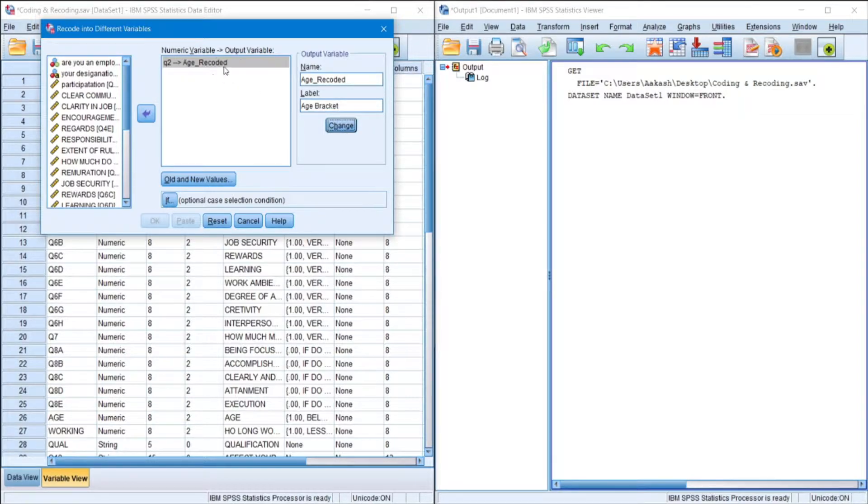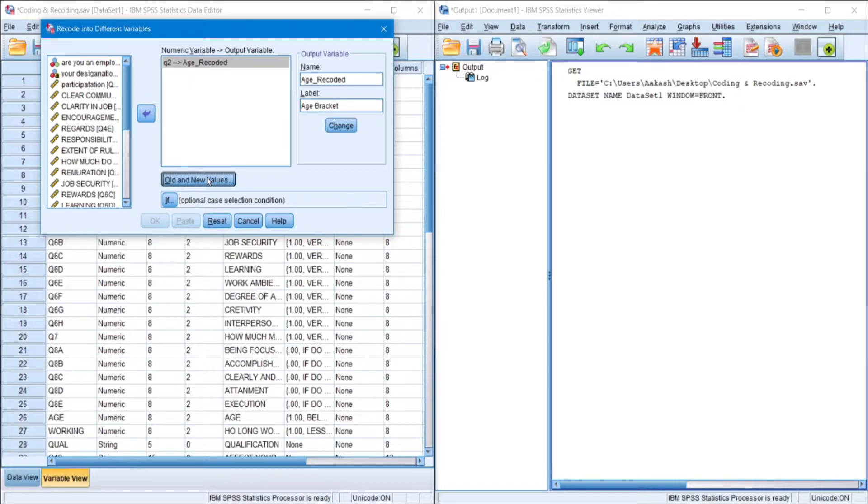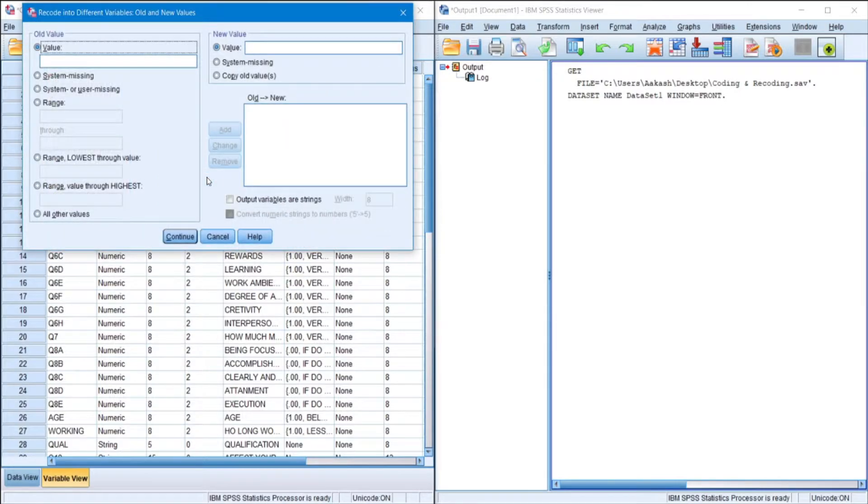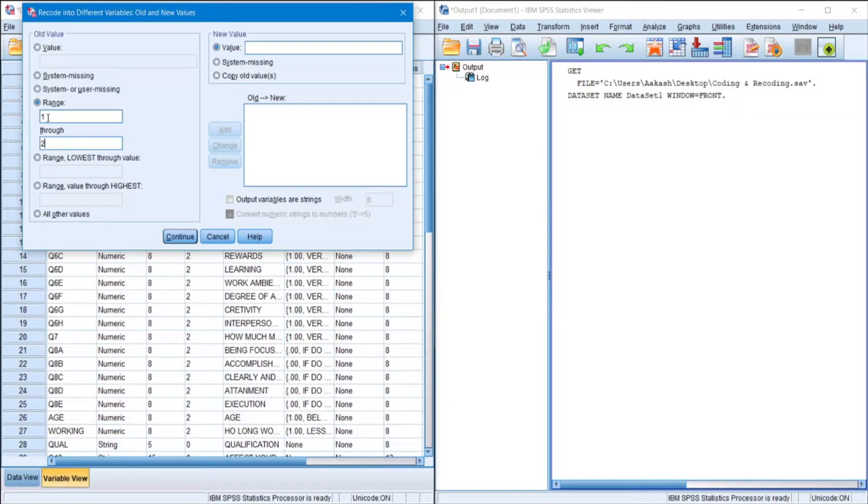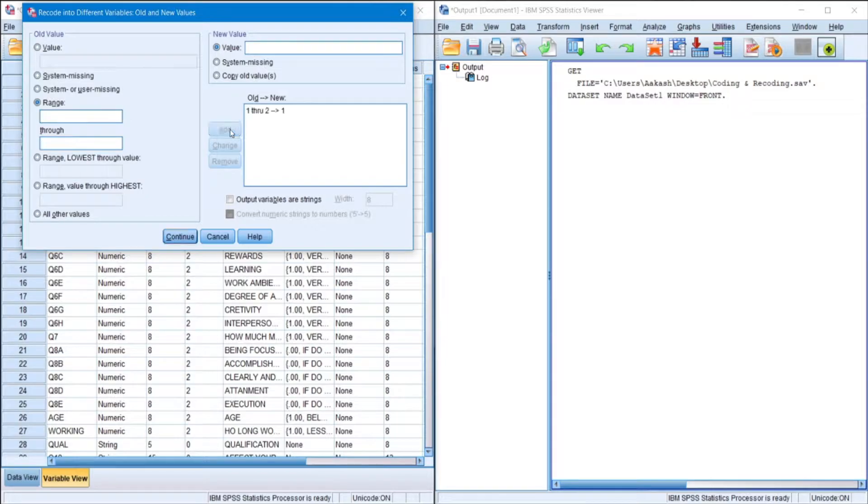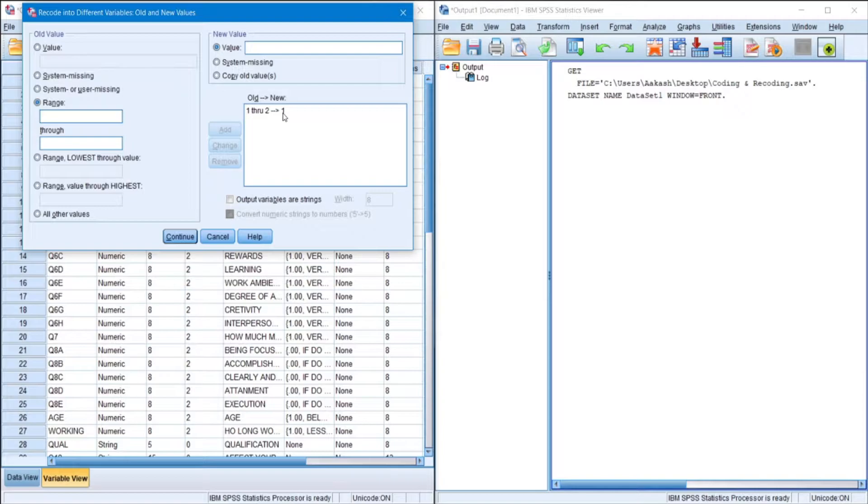Now as you can see there is an output variable. Now we need to recode the values in the variable. So we go to range. Suppose like 1 to 2, and we assign the value 1. Now when you add, you can see it's 1 through 2, which means that it will recode 1 and 2 to the new variable value of 1.